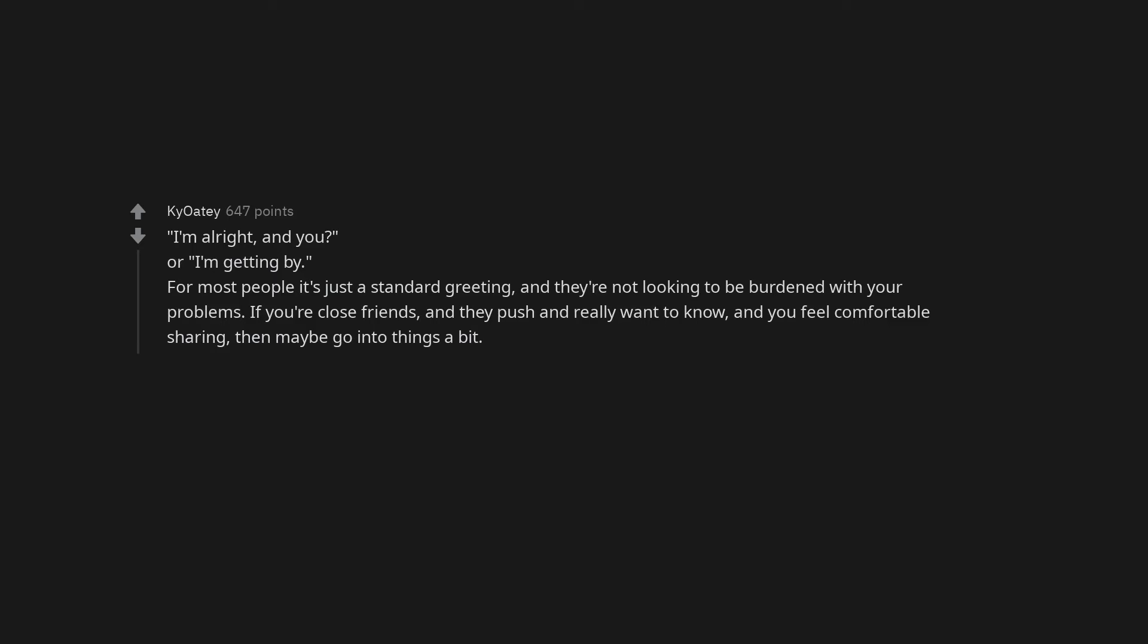I'm alright, and you? Or, I'm getting by. For most people, it's just a standard greeting, and they're not looking to be burdened with your problems. If you're close friends and they push and really want to know, and you feel comfortable sharing, then maybe go into things a bit.